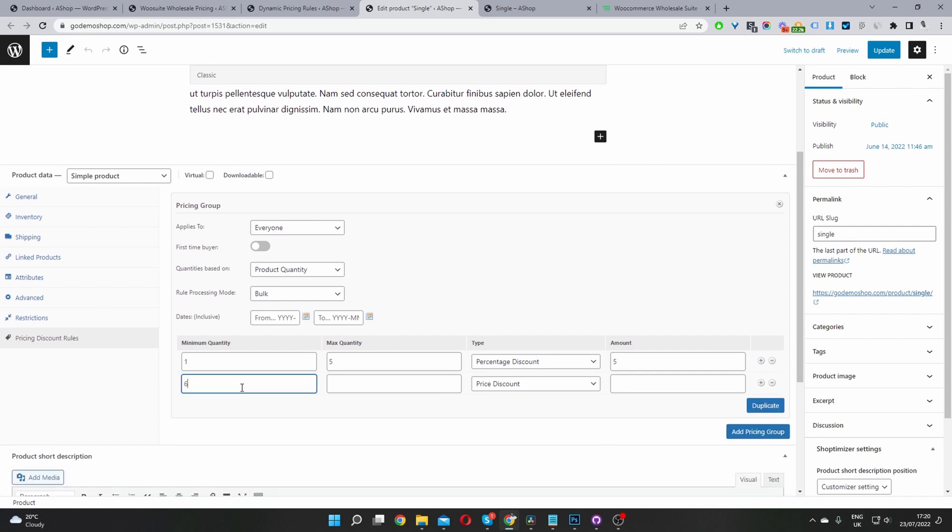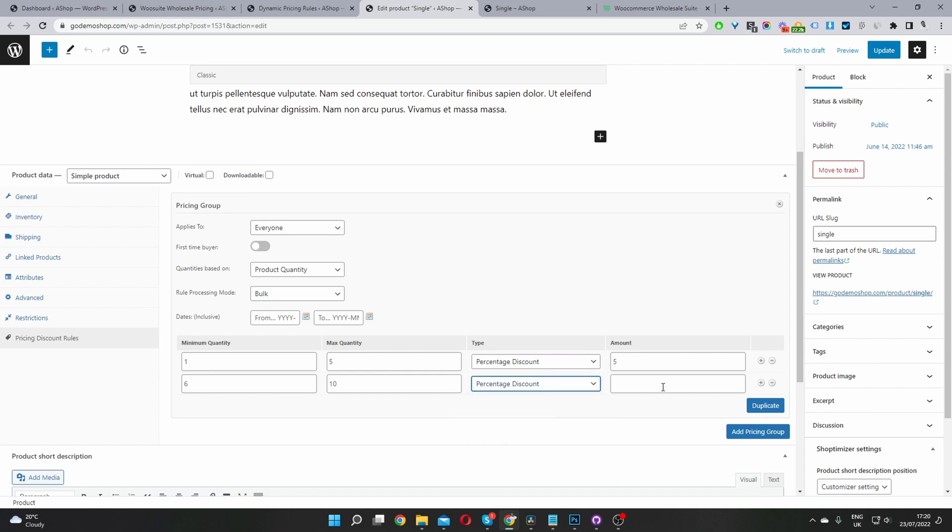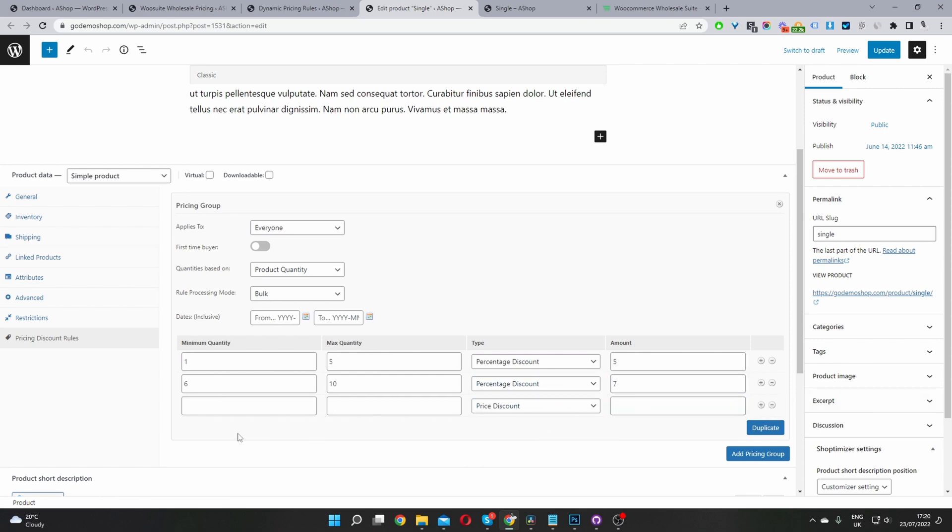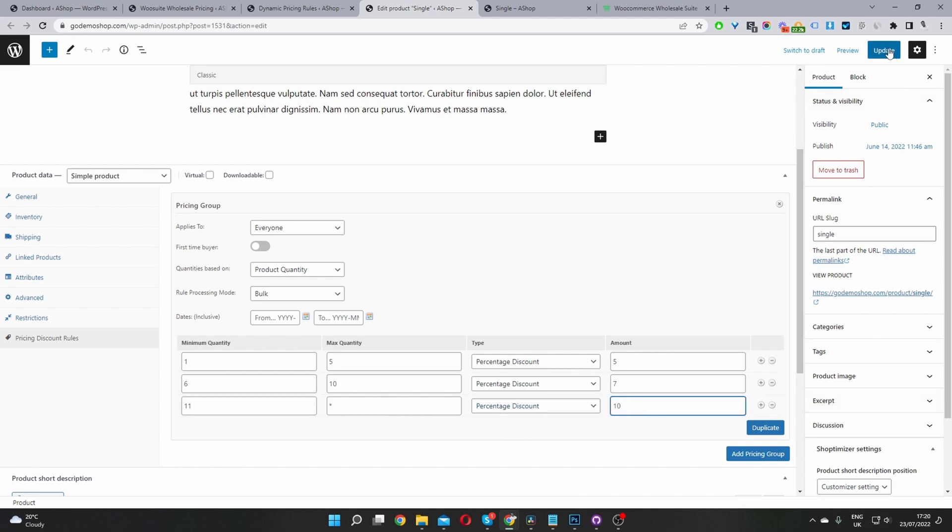And then here I'm going to say if a user purchase one to five items, they'll receive a percentage discount of let's say 5%. And then I'll click this plus icon to add a new tier. And then we can say if the purchase six to 10, they'll receive a percentage discount of 7%. And then finally, if the purchase 11 and above, so I'm going to select 11 here. And then we use the asterisk sign for above, they'll receive a percentage discount of 10%. Okay, so let's go ahead and update this.